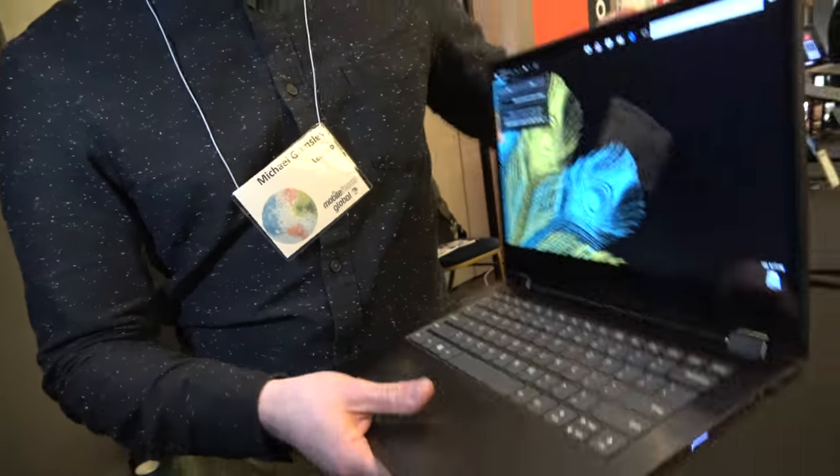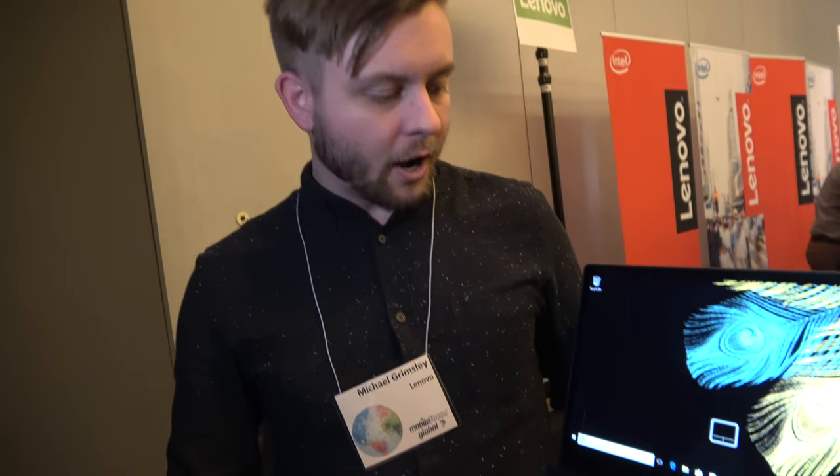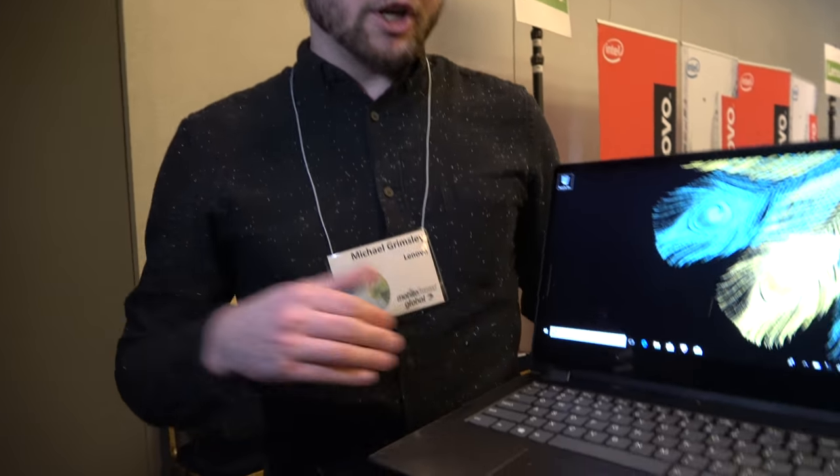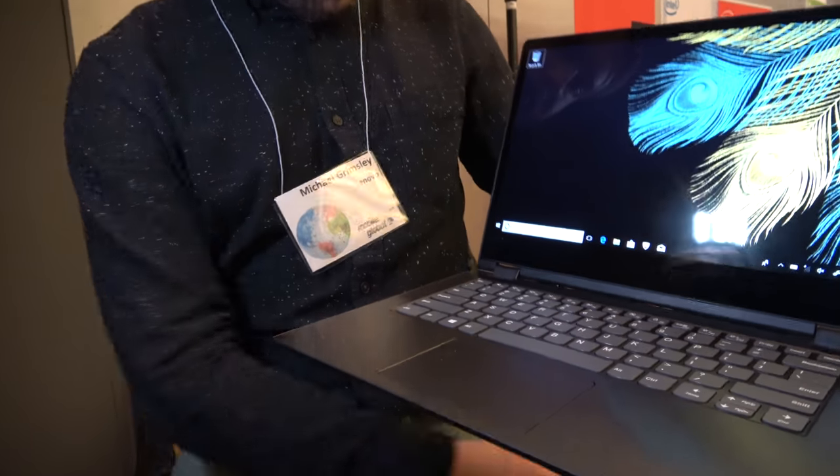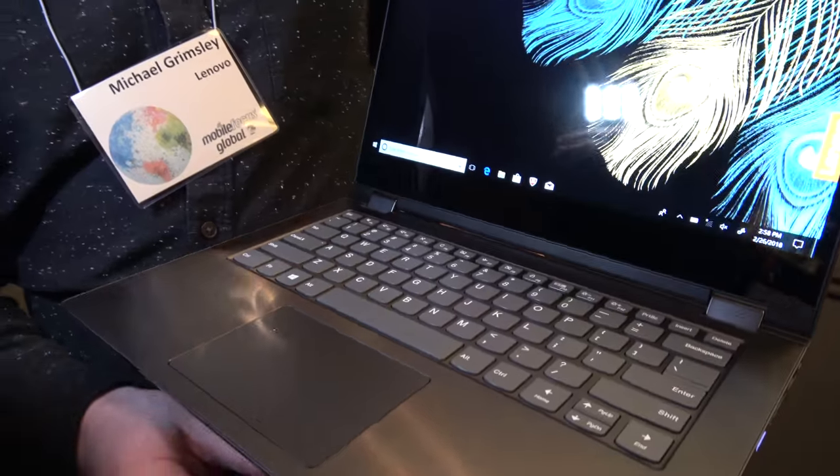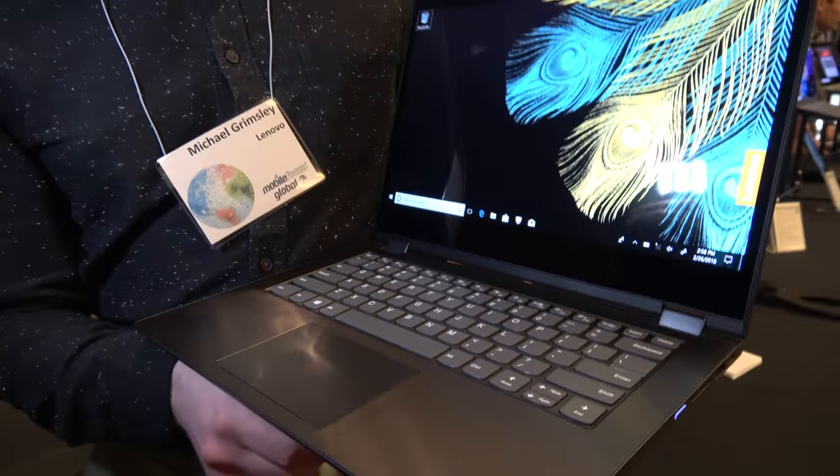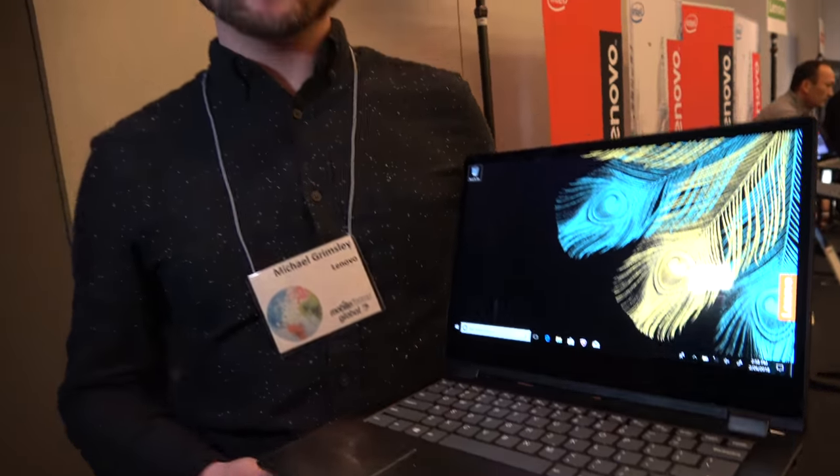We've moved to full Kaby Lake R on these products. There's also an optional fingerprint sensor on this product so you can interface with Windows Hello. Where do you have the fingerprint? On this particular model we don't have it, but there's an option to upgrade to that.